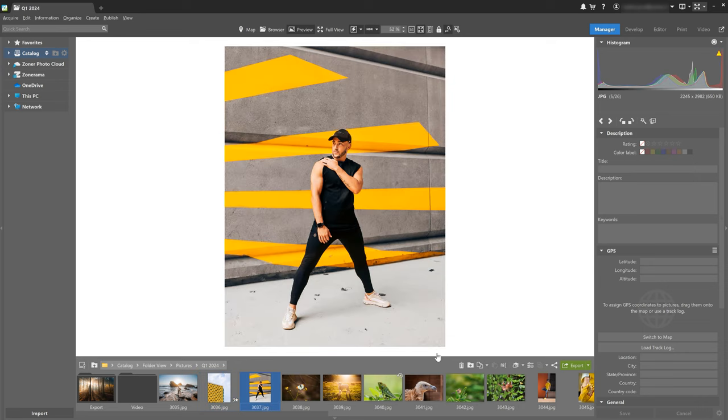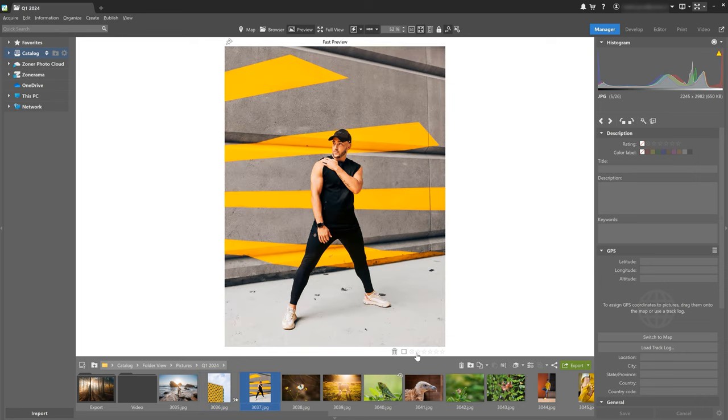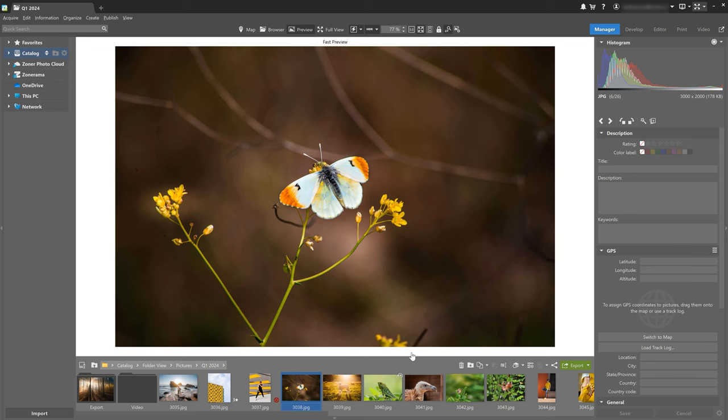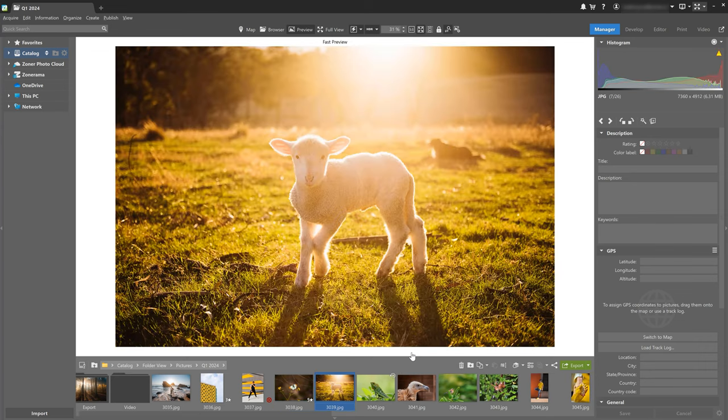And while we're on the topic of shortcuts, you probably already know that you can use the numbers on your keyboard to add star ratings to photos. Now on most keyboards or even international keyboards, you can use the tilde or sometimes backtick key to reject a photo. This blocks it from further editing.